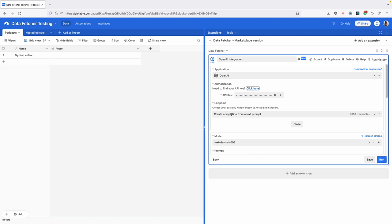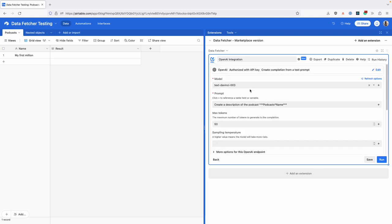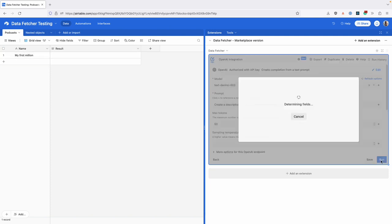We've got two different endpoints: one for creating text completions and one for creating images from a prompt. I'm going to use the text completion one to create a description for the podcast in my table here. I've already set this up before.